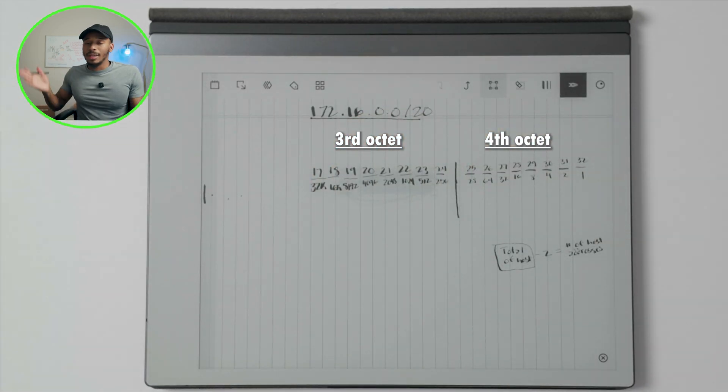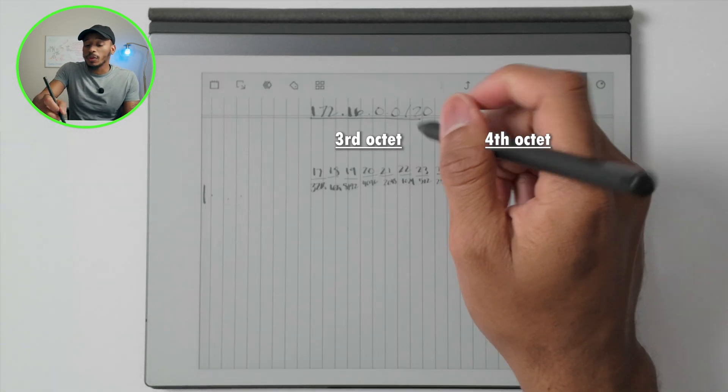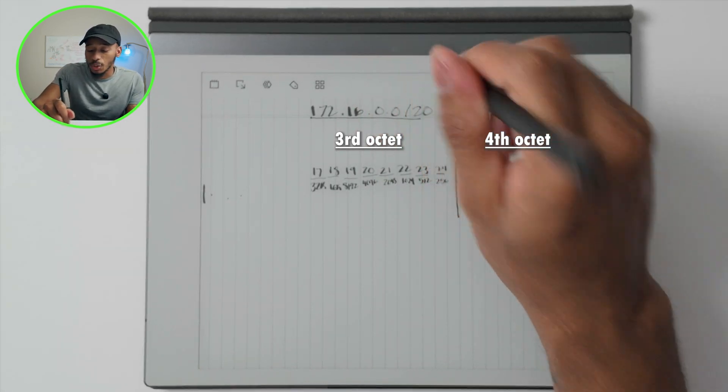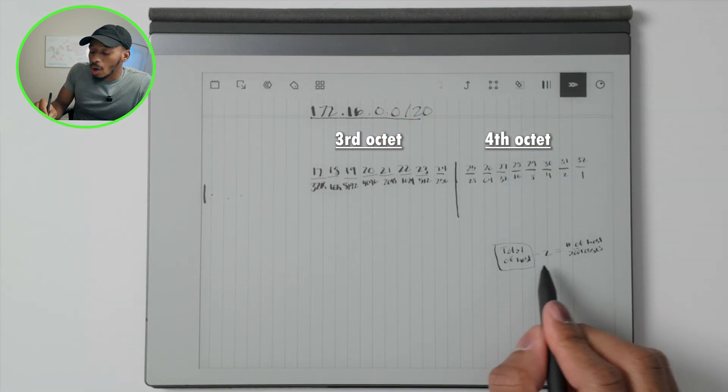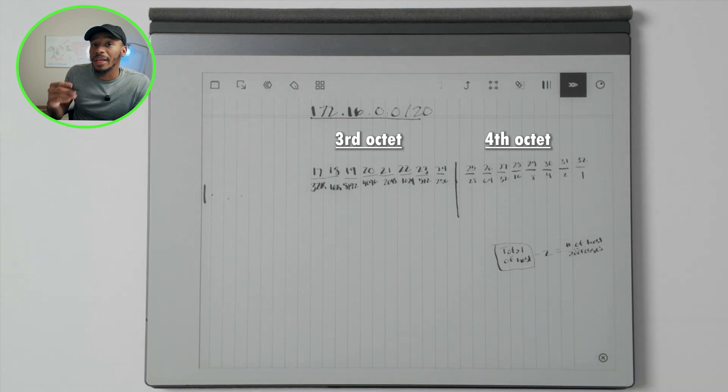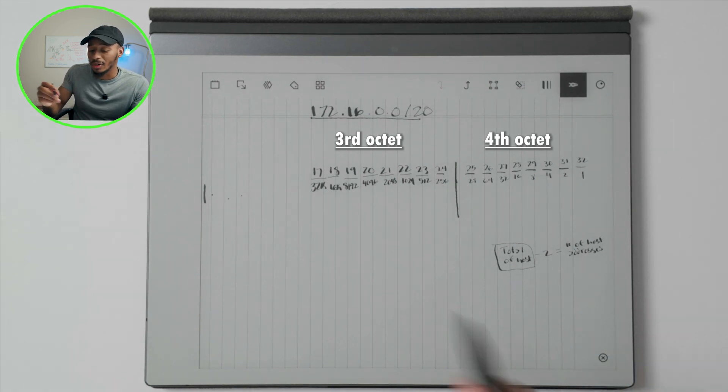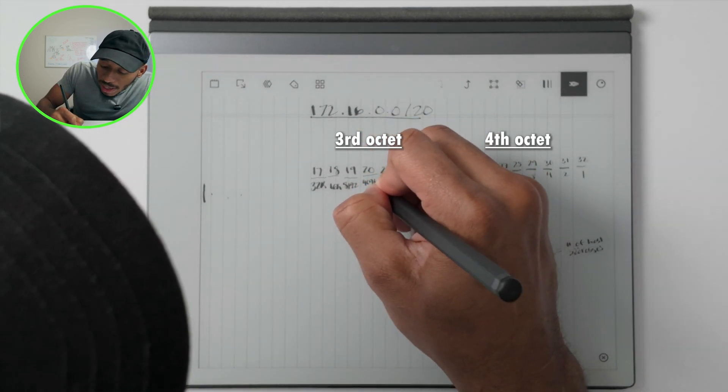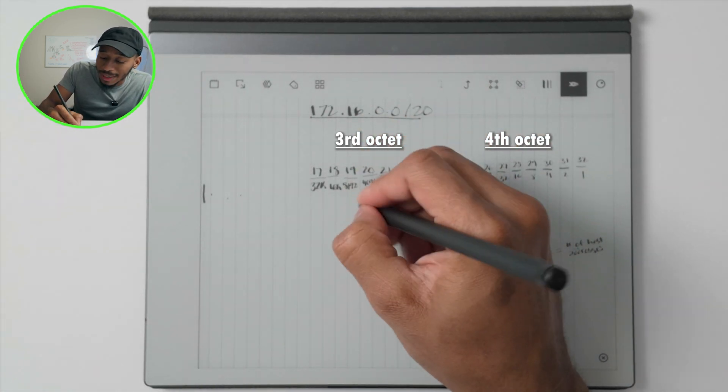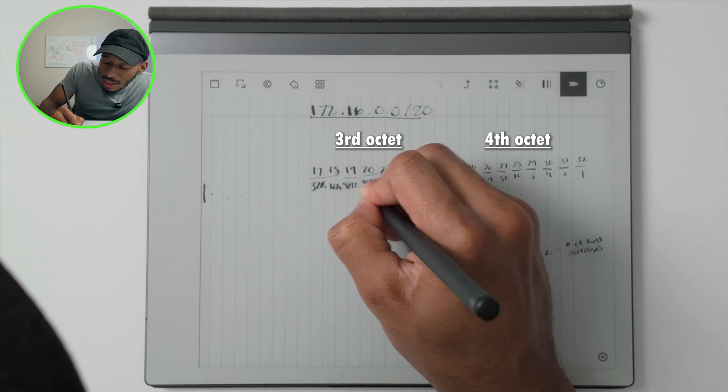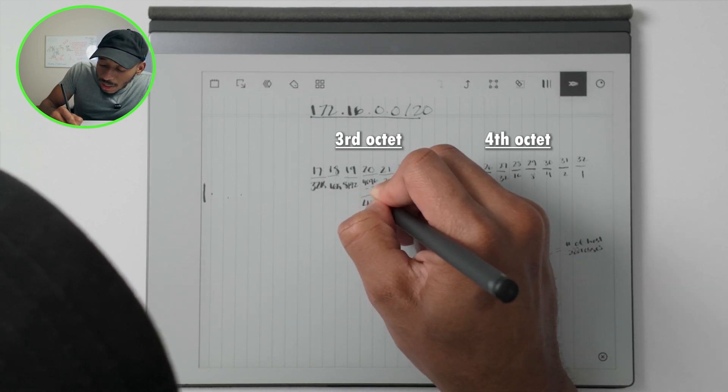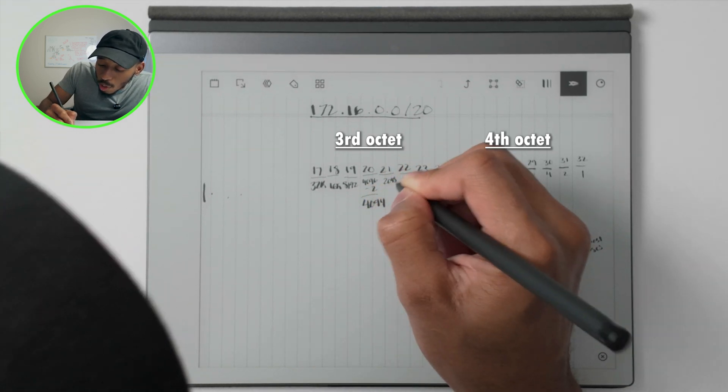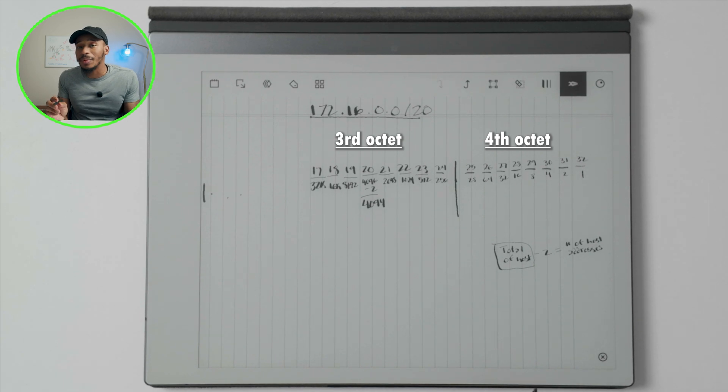I'm not going to do the math on those because we're focusing on this slash 20 right here. So following the host method to figure out how many host addresses are available in the subnet, if we subtract two from 4096, that would give us the answer that there's 4094 host addresses on that subnet.